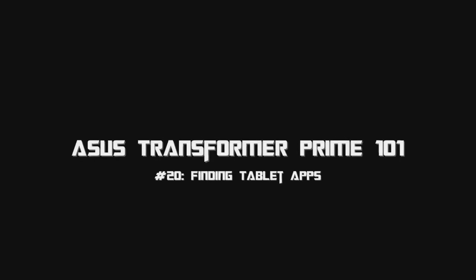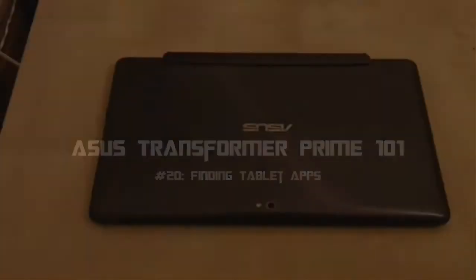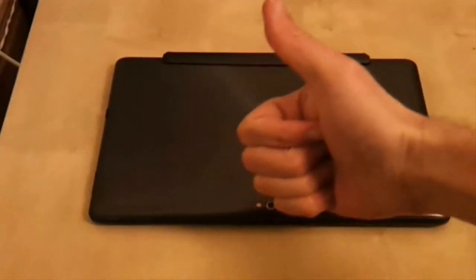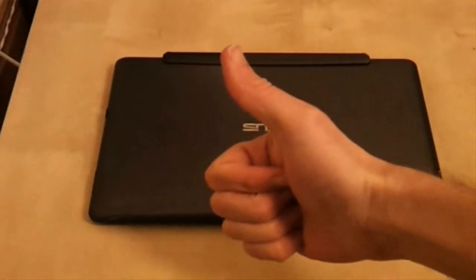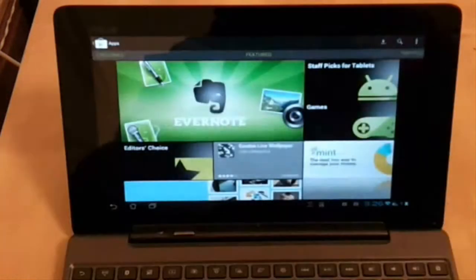Finding tablet optimized applications for Android devices can be a little bit of a chore. So here are a few tips.